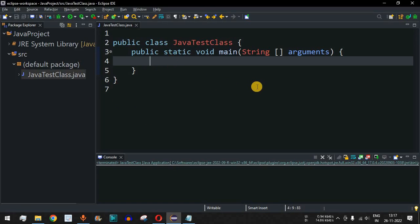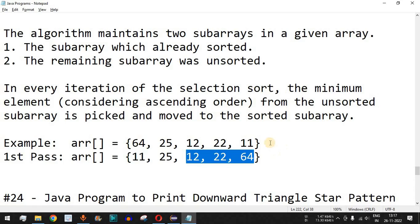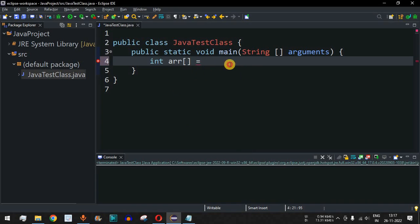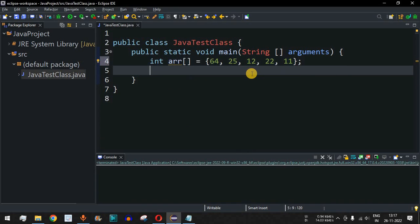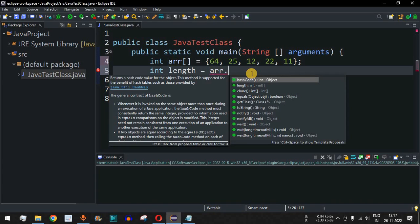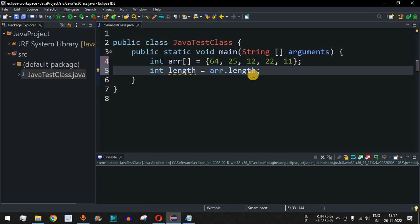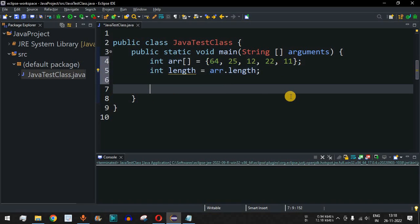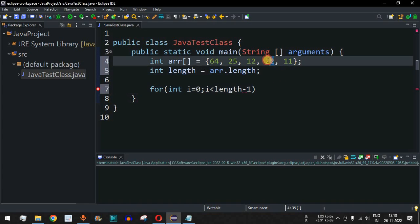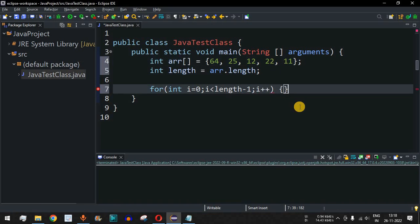First we define the array of elements: int array equals the same example array. We find the length of the array using the length property. For the selection sort, we write the outer for loop: int i going from 0 up to i less than length minus 1 — we don't need to consider the last element — with i plus plus.